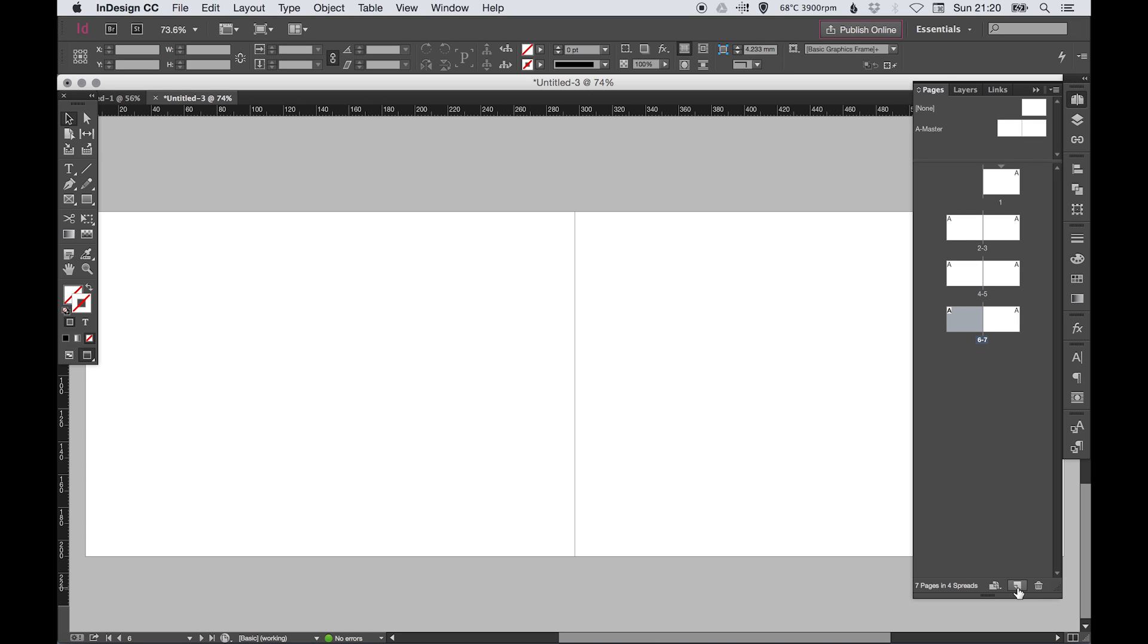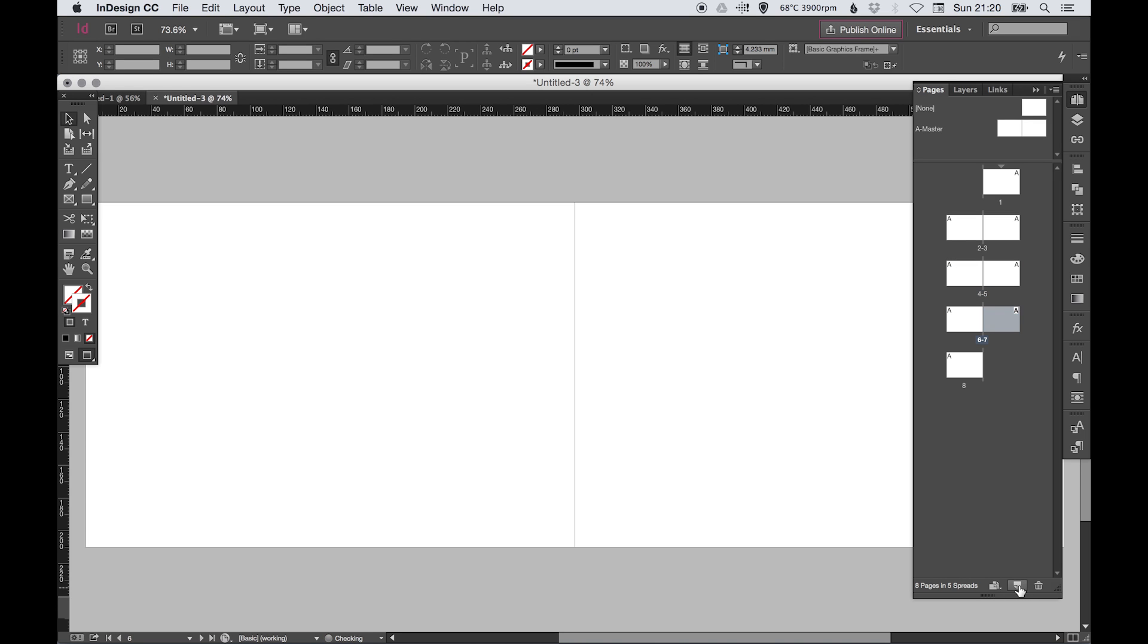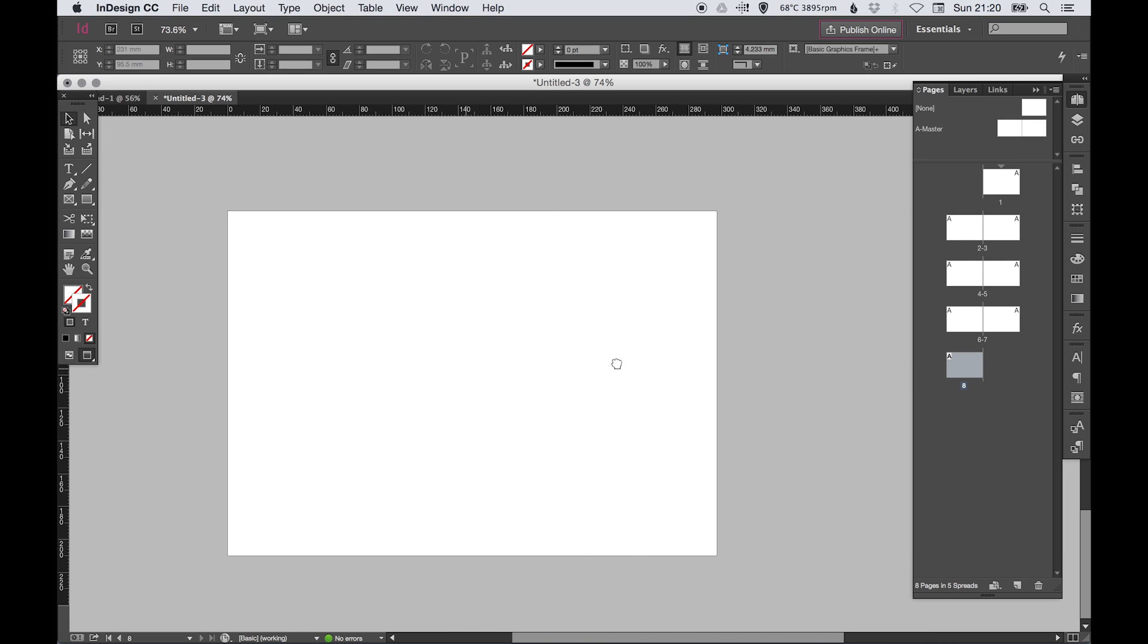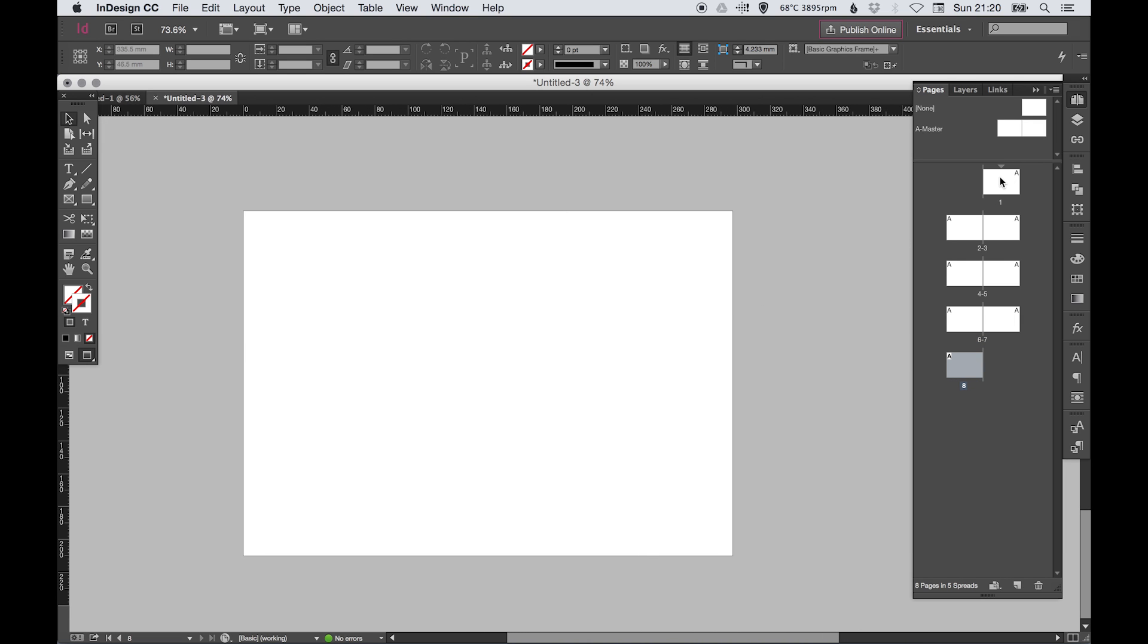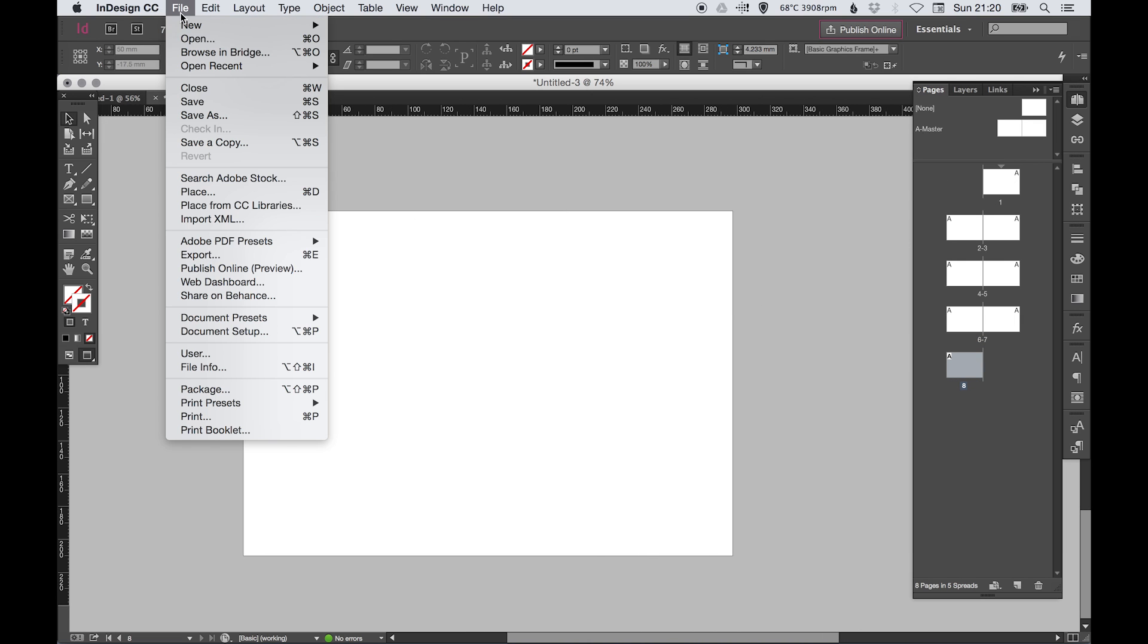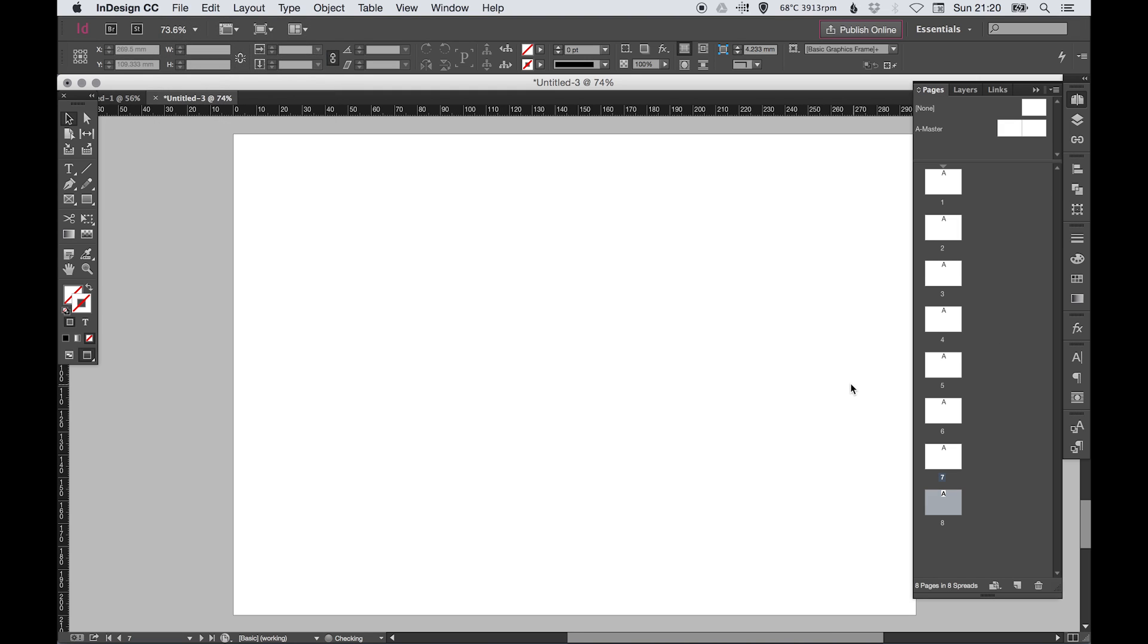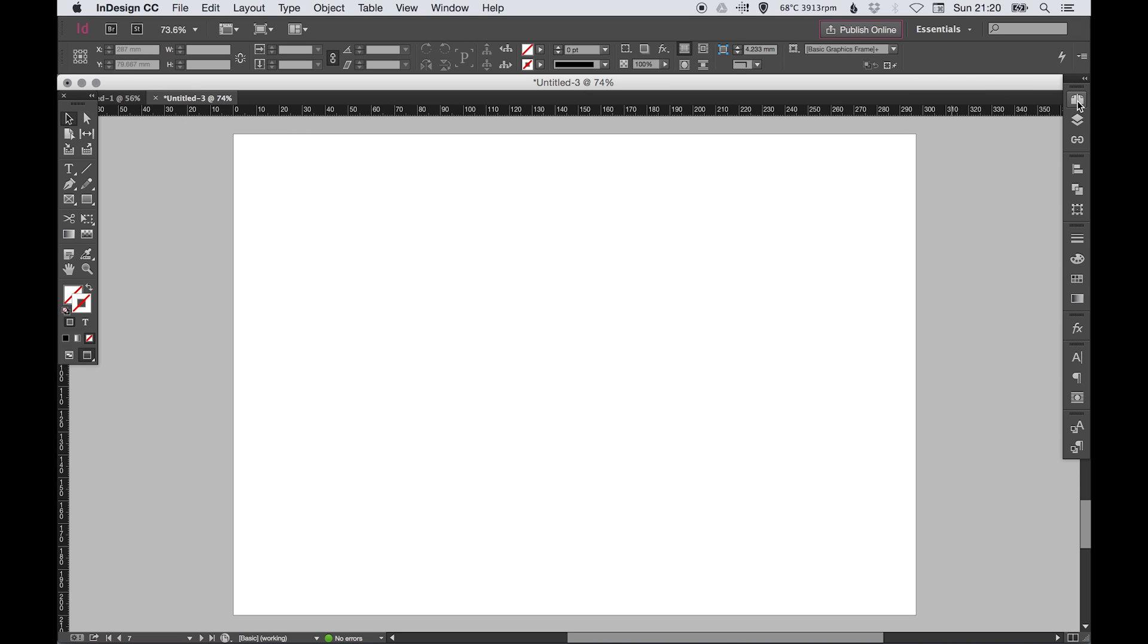The same again - page 4 and 5 will be a spread, 6 and 7, and 8 if that was our back cover would just be a single page. If I go to File > Document Setup and untick facing pages, watch what happens here on the right - they all become completely single pages.